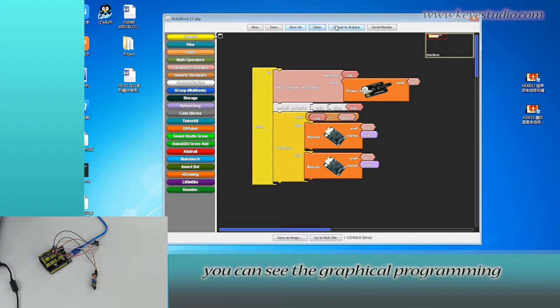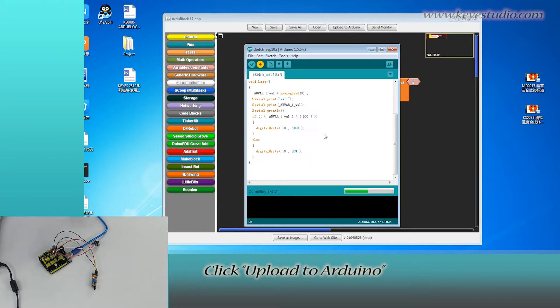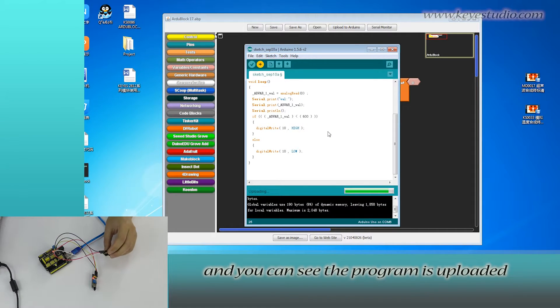And finally, you can see the graphical programming. Click Upload to Arduino and you can see the program is uploaded.